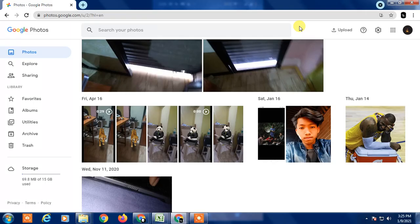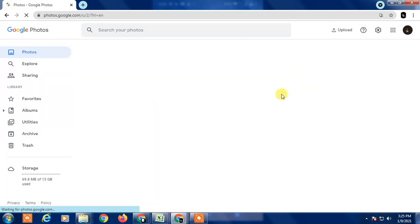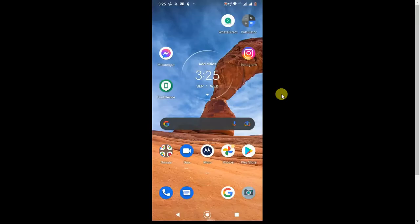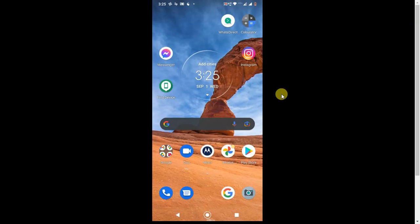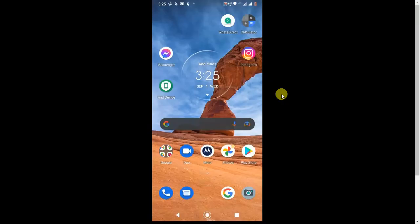This is my mobile and this is my Chrome browser where I have opened Google Photos. I also have my mobile screen visible, so I will show you step by step how you can do this. First, go to your mobile.